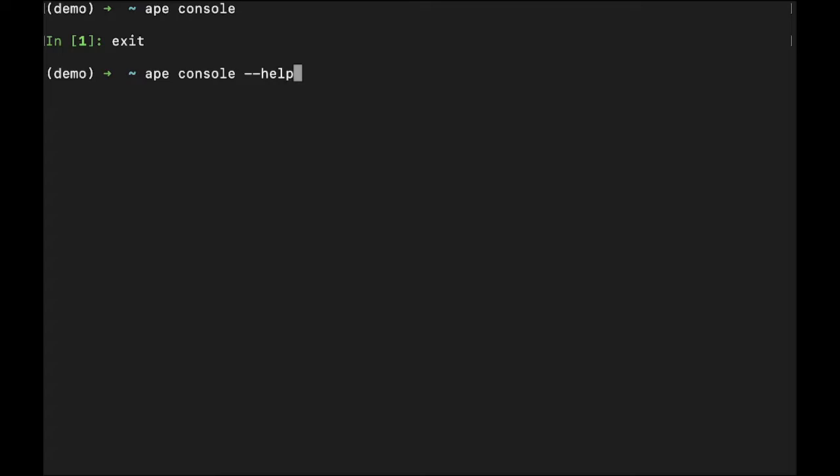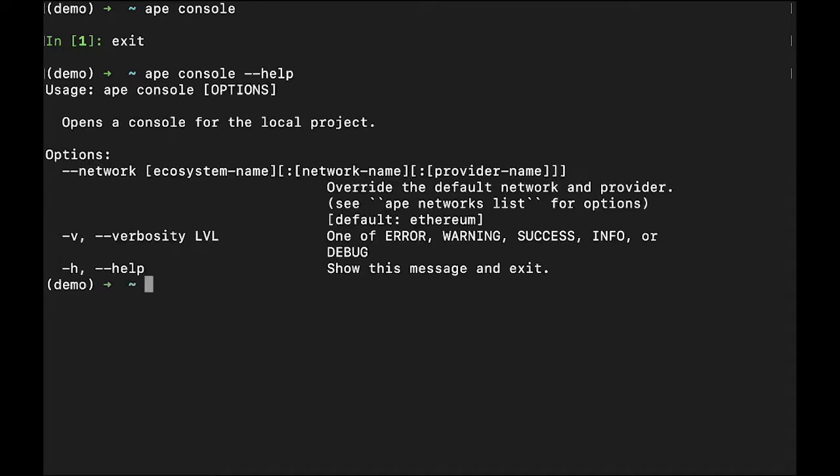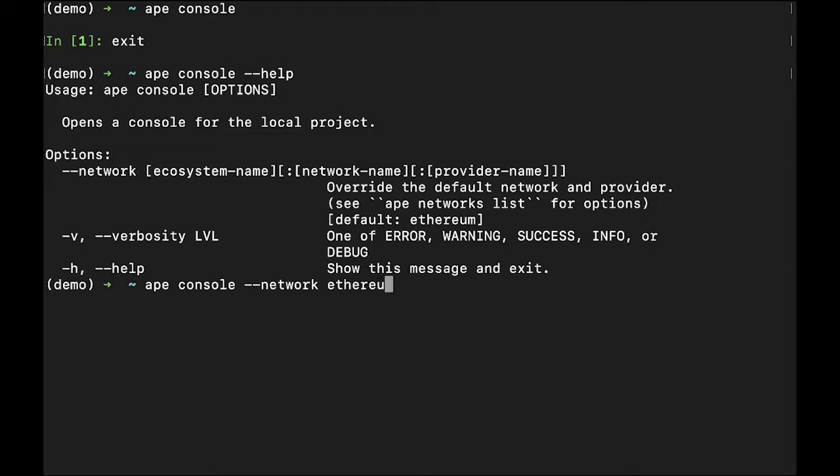The next option we want to explore is the --network flag. It's used to pass the name of an ecosystem, a network, and a provider for that current session. The format for the network flag is the ecosystem, a colon, the network name, a colon, and the provider name.